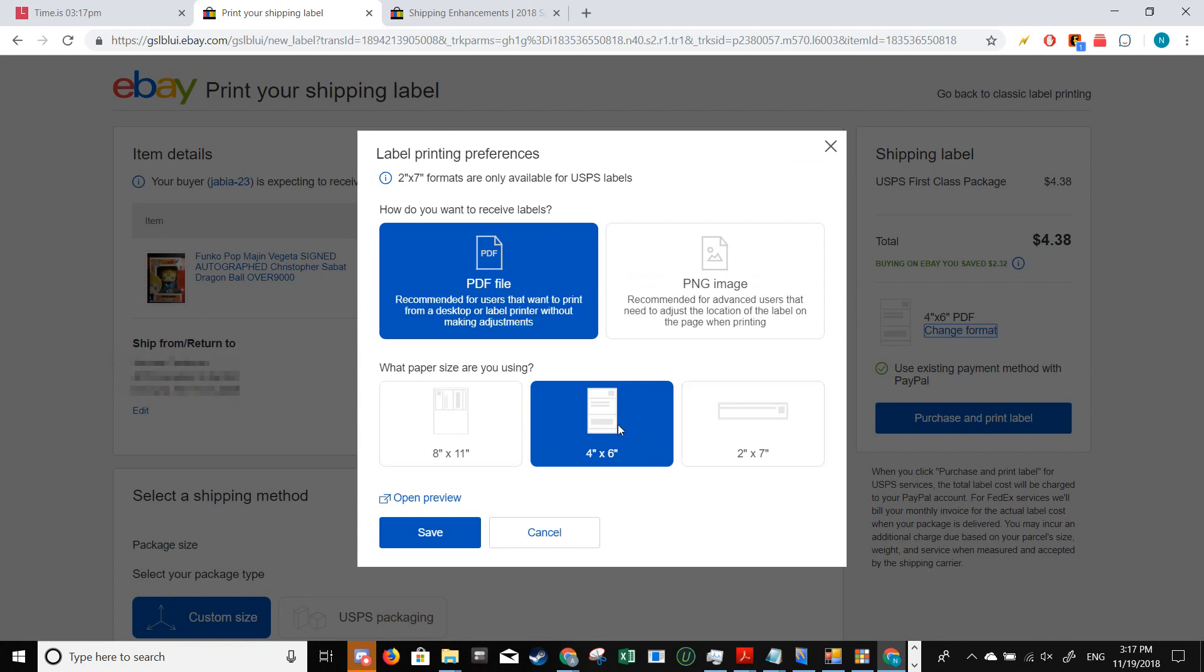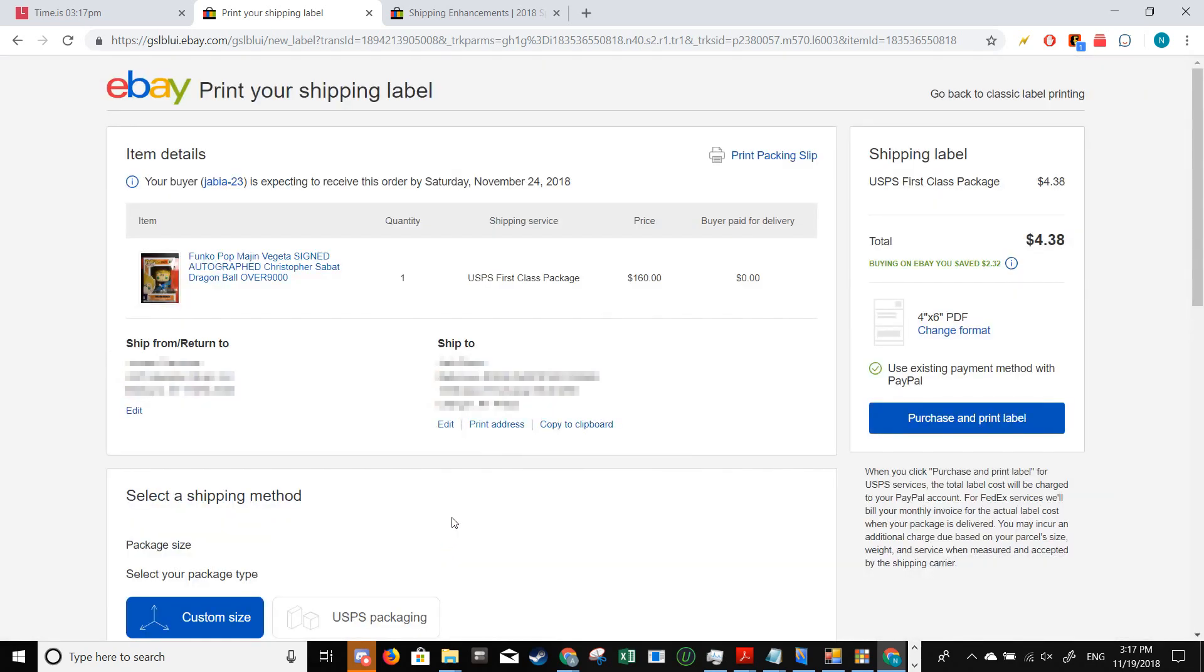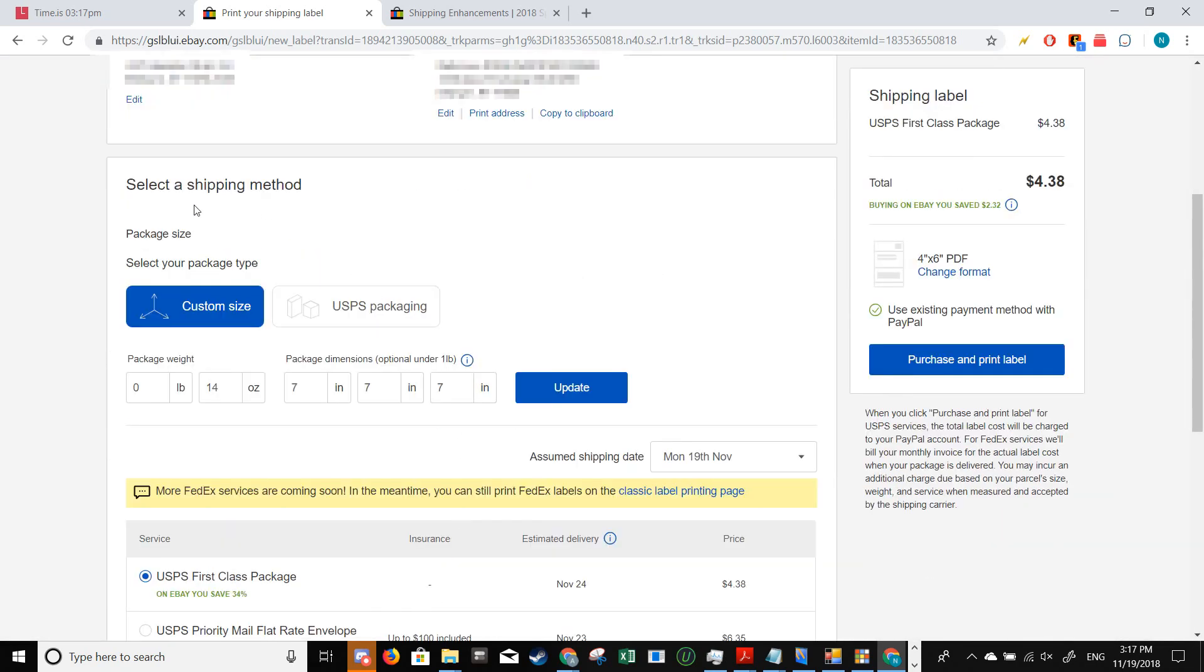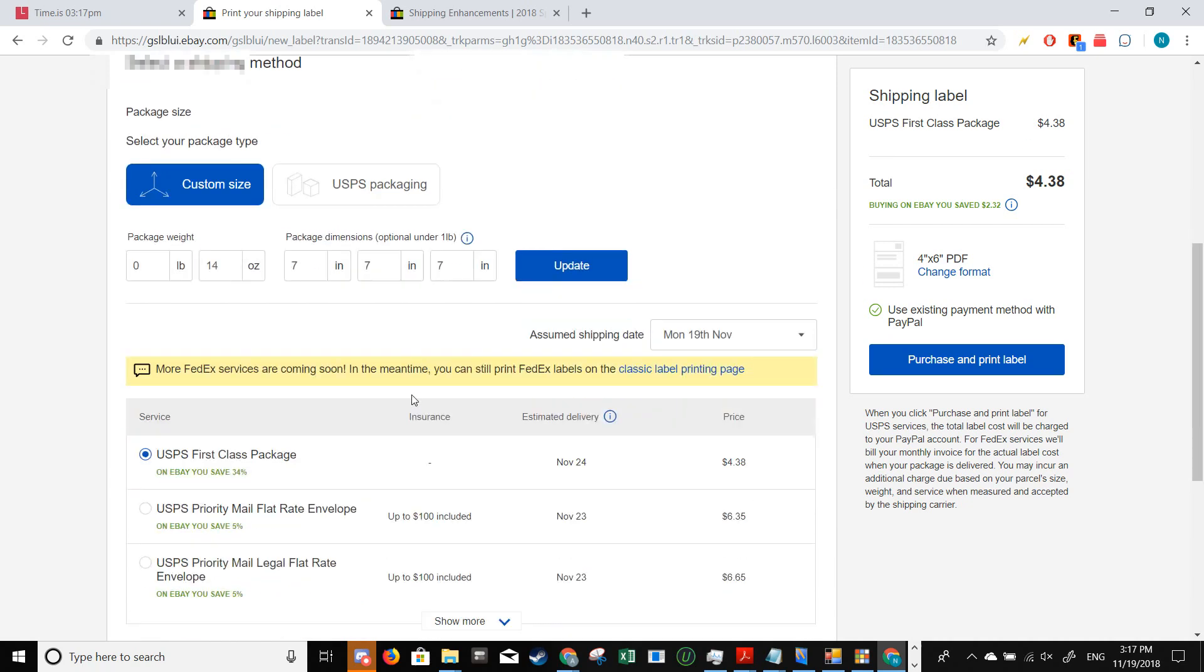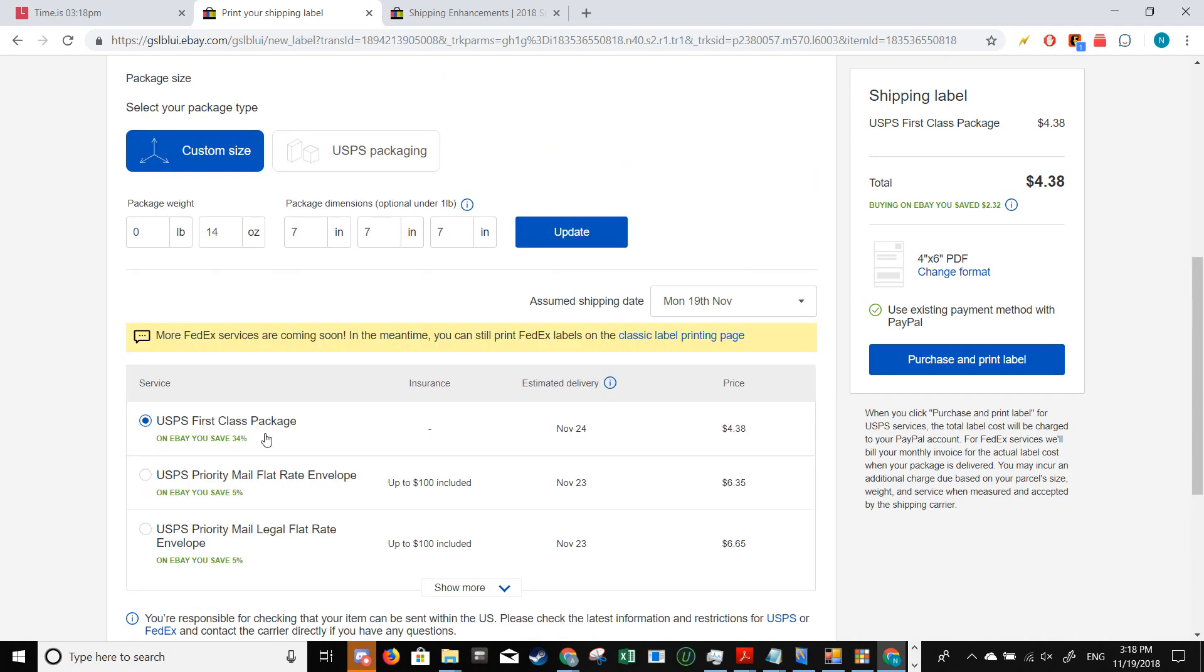This is the standard shipping label size, so I'm going to pick 4 by 6 and then save. When you go down to select a shipping method, you get to fill in the package details such as the weight and size of the package. When you get down here, this is where you select the shipping service.